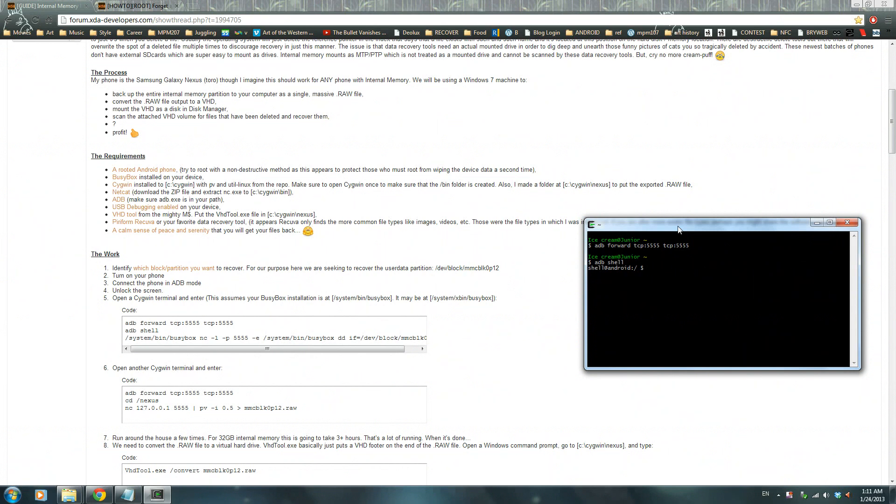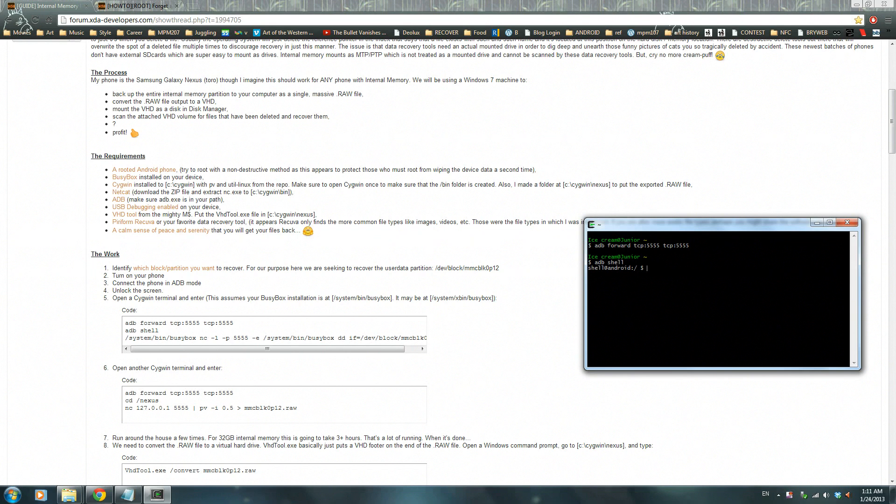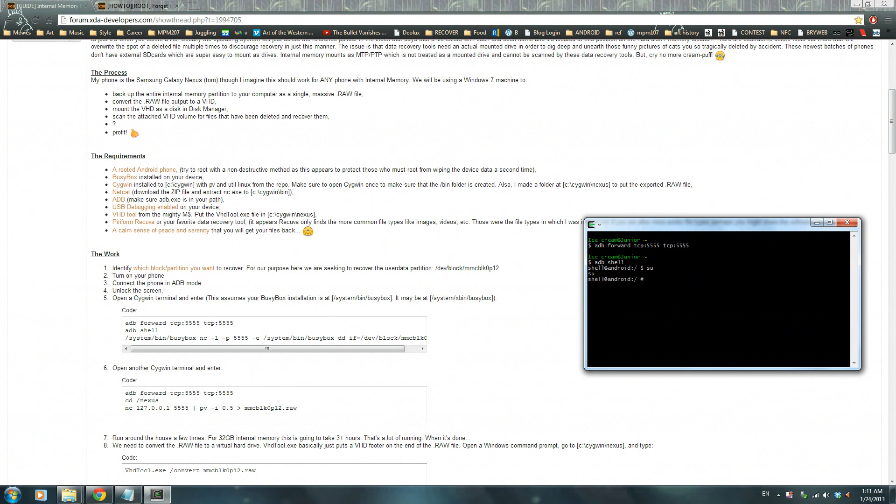If you rooted your phone to the way I taught you in the beginning of this tutorial, then you should have super user on your phone. For all those people who do have a super user on their phone, write SU and press enter. Now on your phone it should say grant or deny, press grant, and that will allow your computer to connect into your root files of your phone.